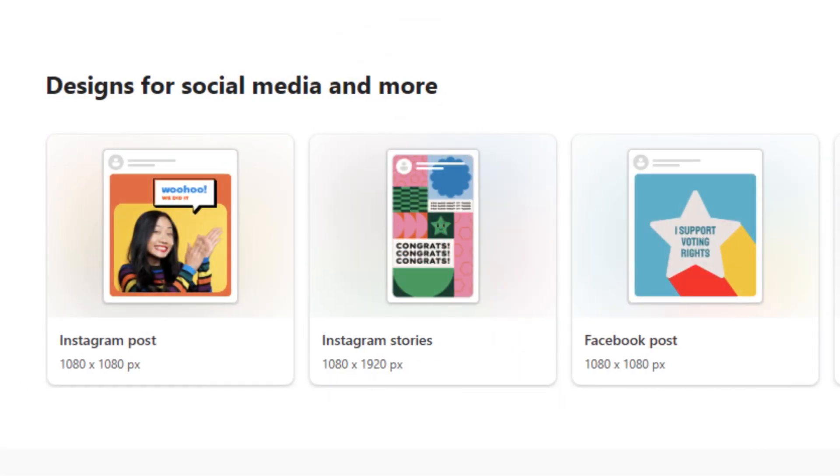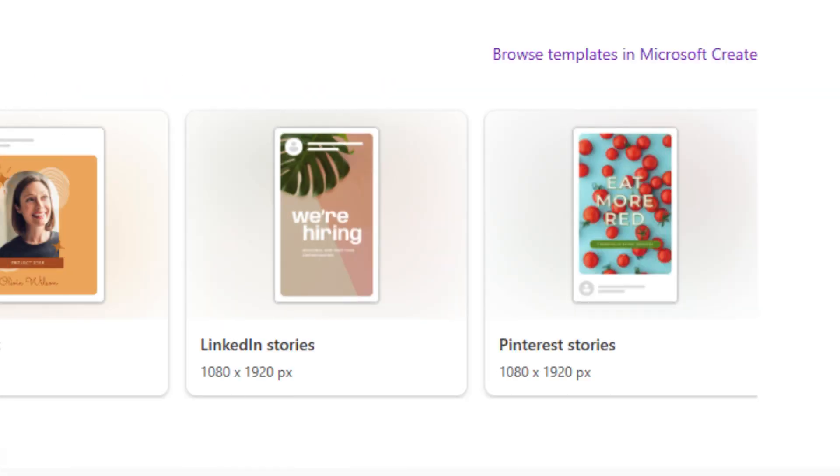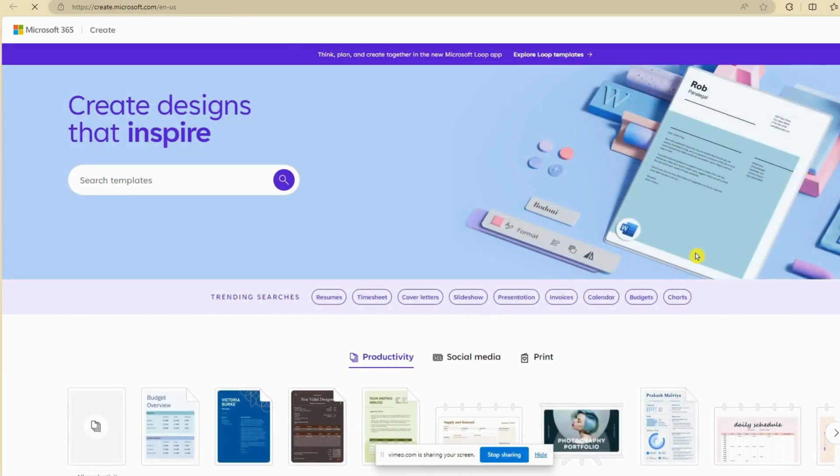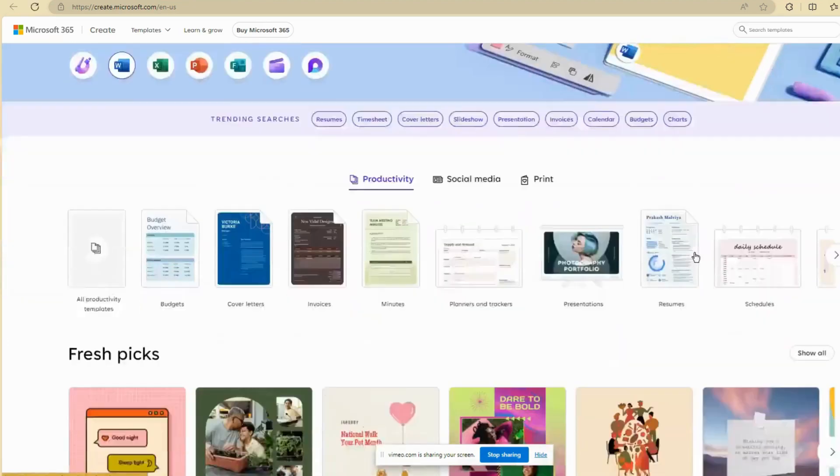You will notice there are lots of designs tailored towards social media channels such as Instagram, Facebook, LinkedIn, and so forth, which is always handy. There are also lots of business-related templates you could use to kick off your design process.